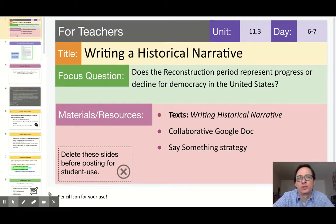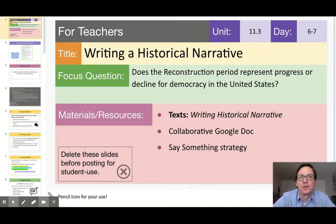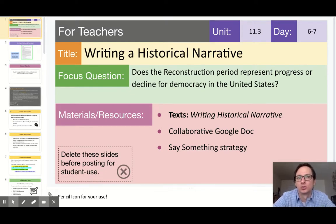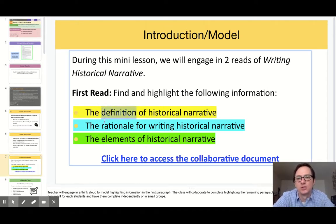The objective for day six, which is the first day of this lesson, is for students to walk away knowing the unique traits of historical narratives and what sets them apart from other types of writing that they've seen. This will be achieved by having them do a double read of the text 'Writing Historical Narrative.' The first reading requires them to identify information pertaining to the definition, the rationale, and the different elements that compose a historical narrative.